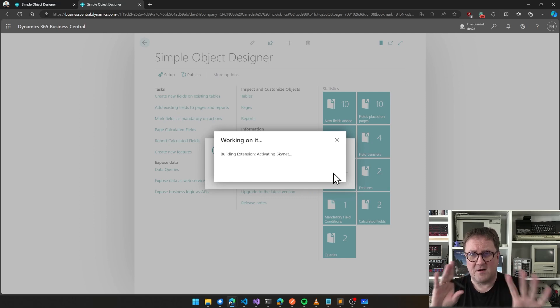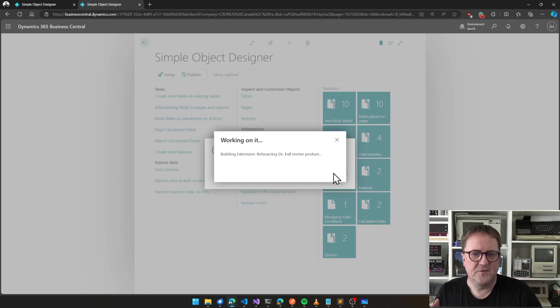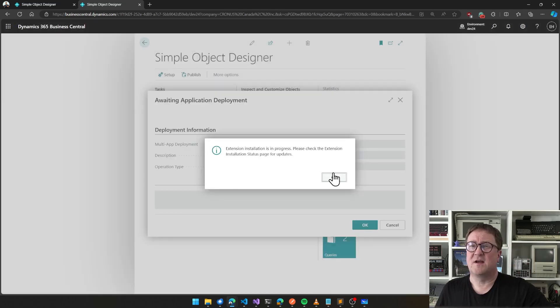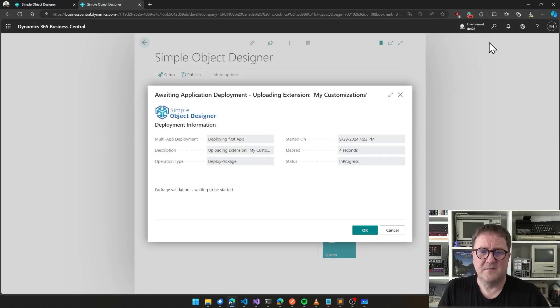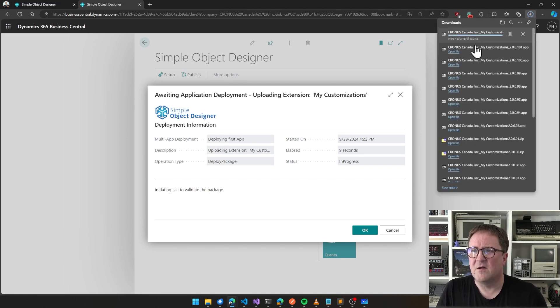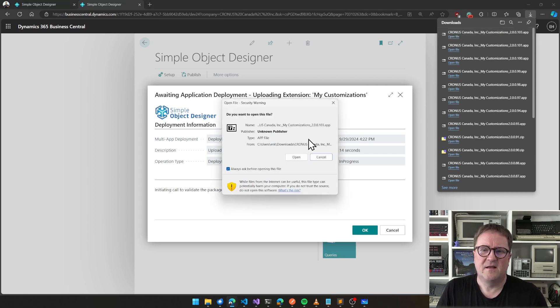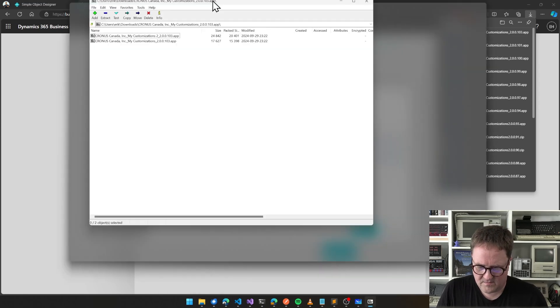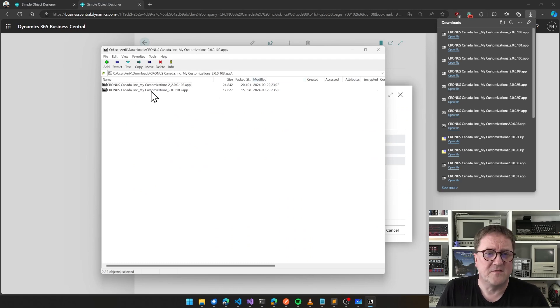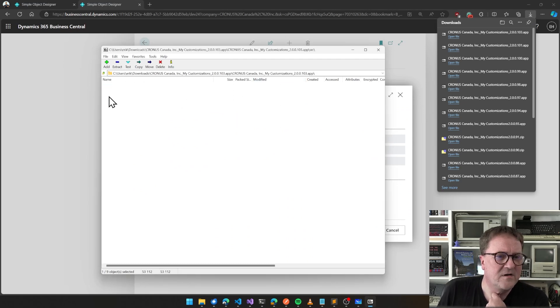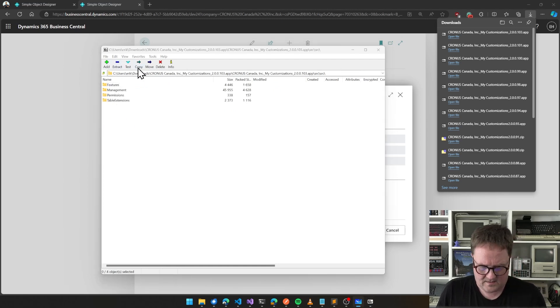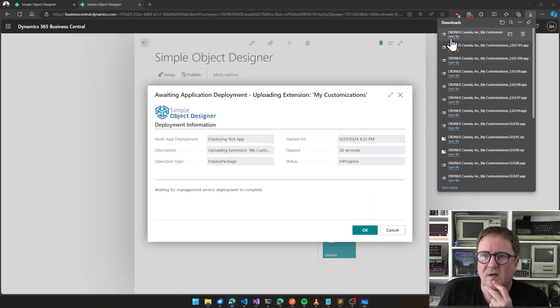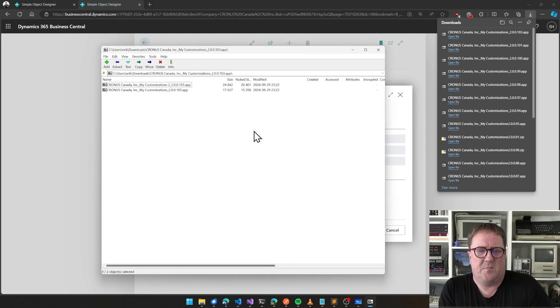When it's done compiling both of them, then it will start to deploy. We got a download also. The download is a zip file containing the two different apps. We can see that we have one app that has features and table extensions, and the other one has APIs, page extensions, report extensions, and queries.